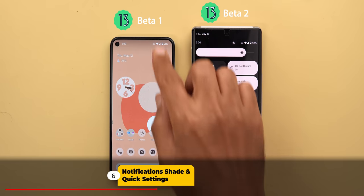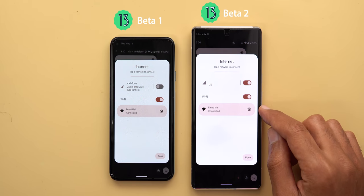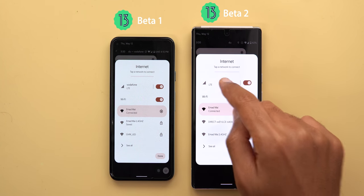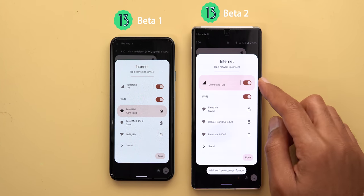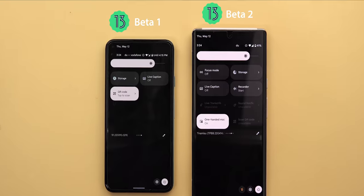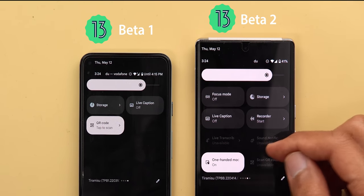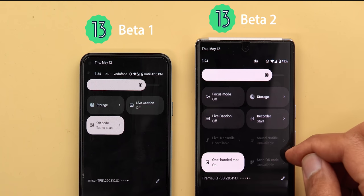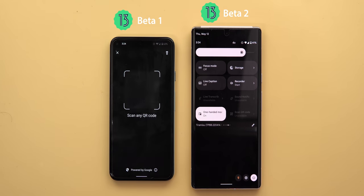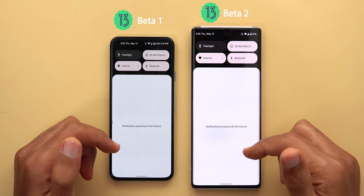In the notifications shade and quick settings, the internet tile now highlights when connected to cellular data just like it does for Wi-Fi, which was not the case in beta 1. The second change is that the scan QR code tile is no longer working in beta 2 and has a different name — it says 'Scan QR Code' here versus 'QR Code' in beta 1 — and it shows as unavailable in beta 2 while it works fine in beta 1.